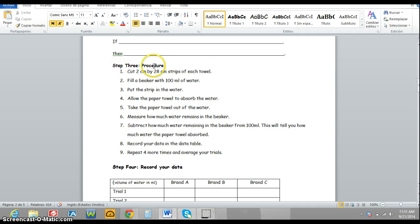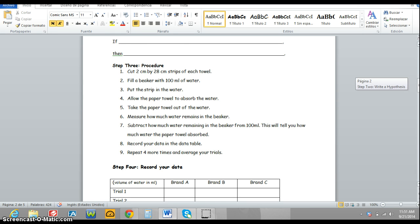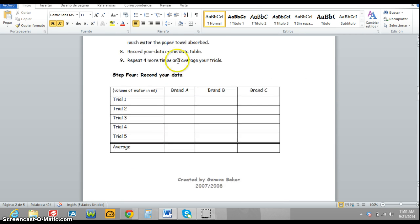You will need to copy down this short procedure, steps 1 through 9, as well as this table for step 4.